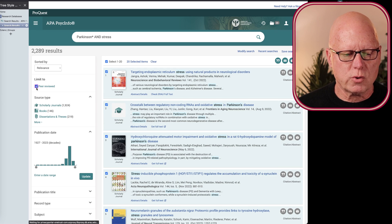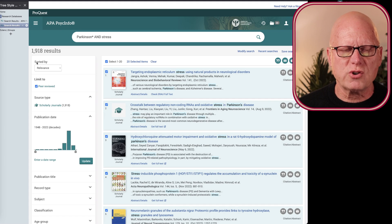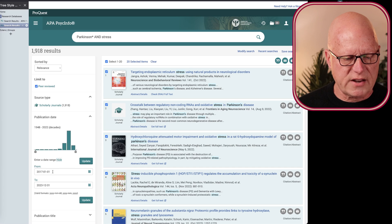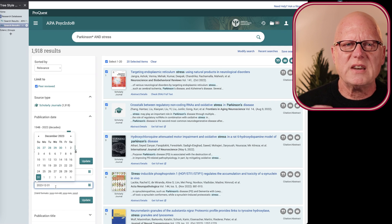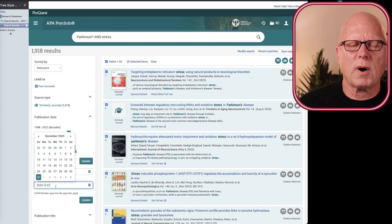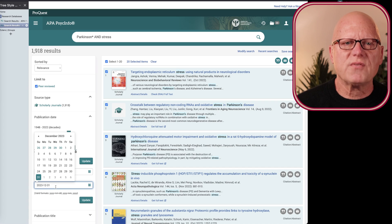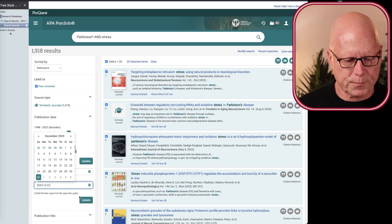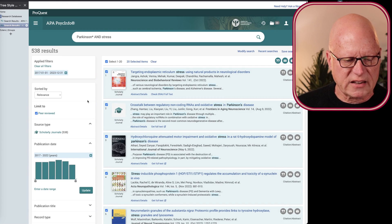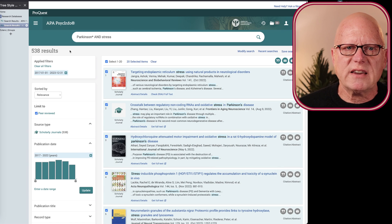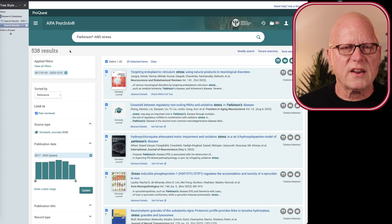I limited it to peer-reviewed articles, which narrowed it down to about 1,900 hits. I then selected a date range from January 1st, 2017 through the end of next year — because sometimes articles are published close to the end of a calendar year but given a publication date of the following year. When I executed that limitation, I was down to 538 hits. Still a fairly large number, but at least we're working in the right direction.